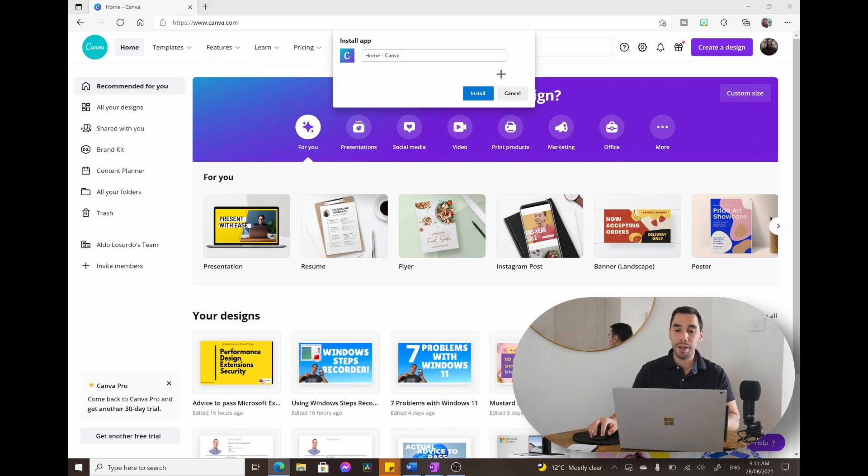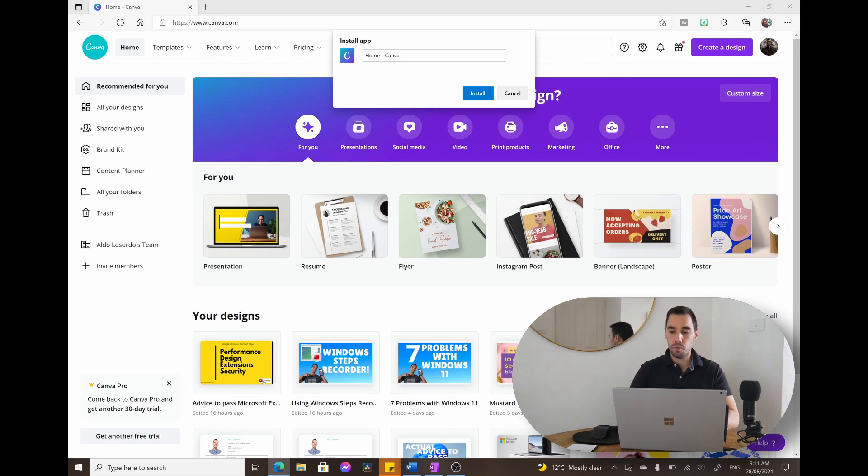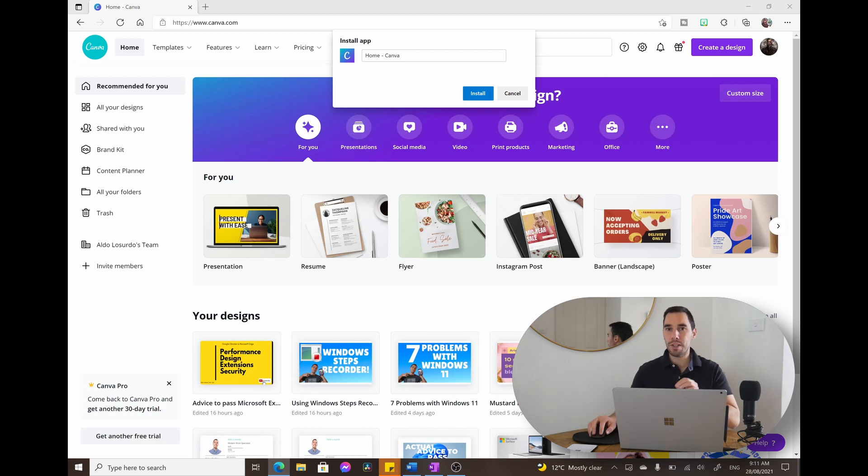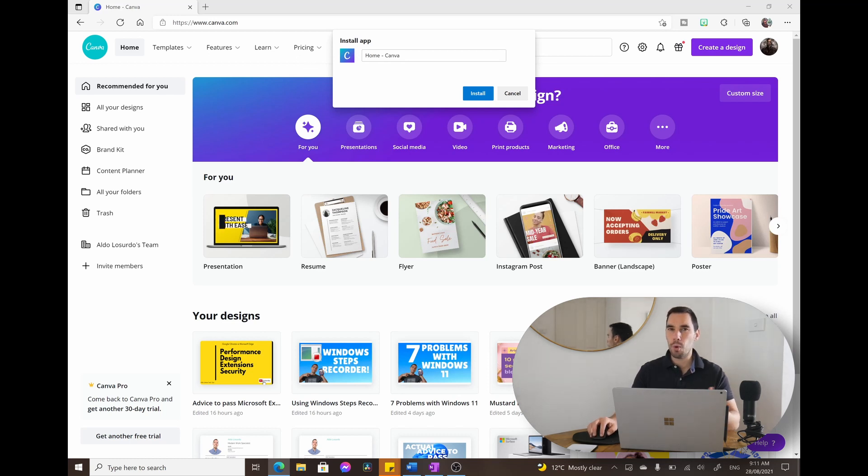I'm actually going to add a comment and I'm going to select this section here and then the comment is going to be rename to Canva. So for every single step, it's going to record the clicks you've done but you can also add a comment if you want to add more information for the person that's going to look at the steps you've made.